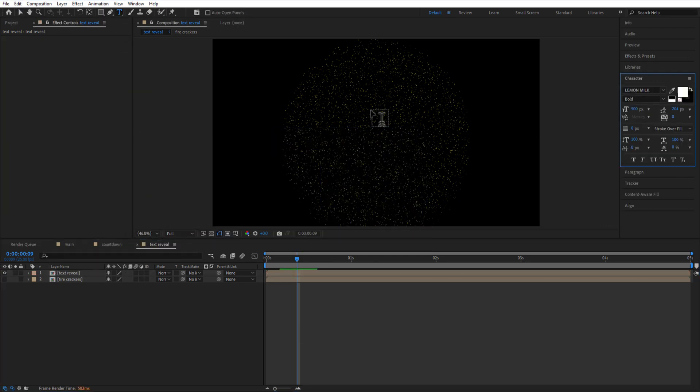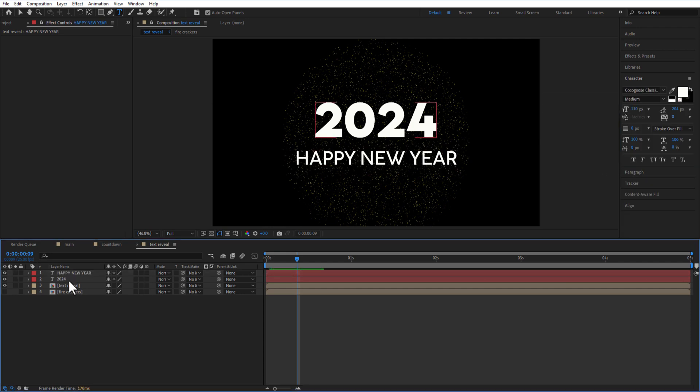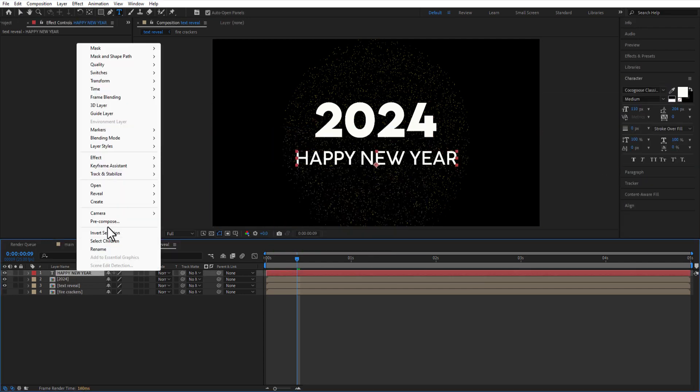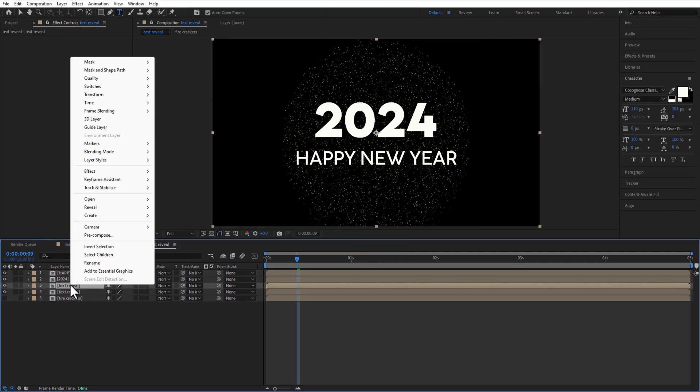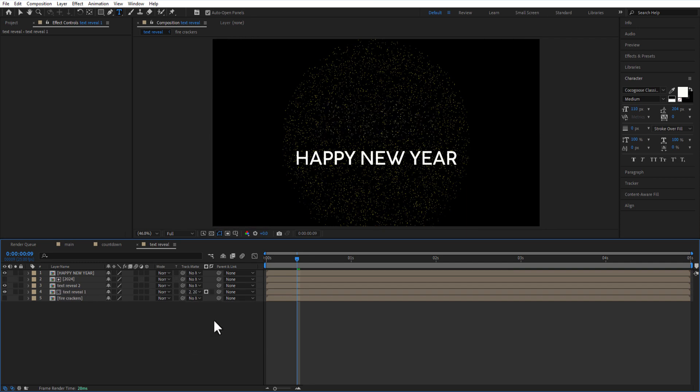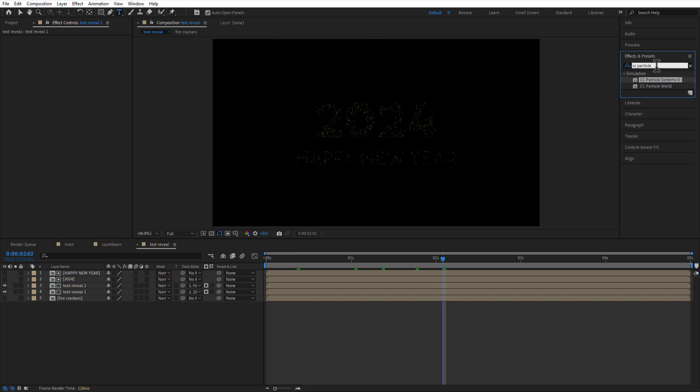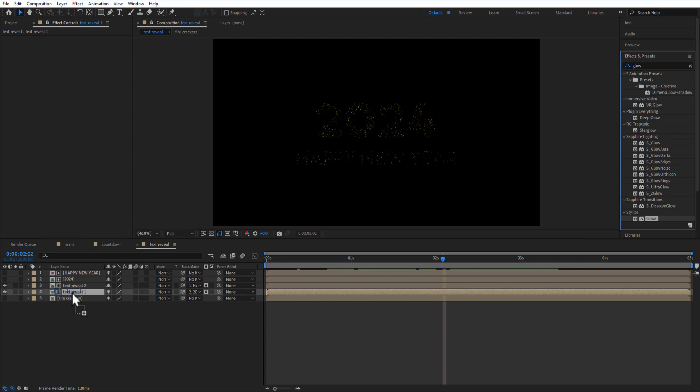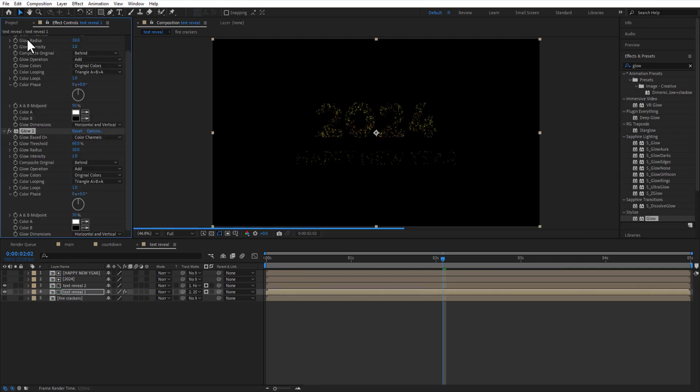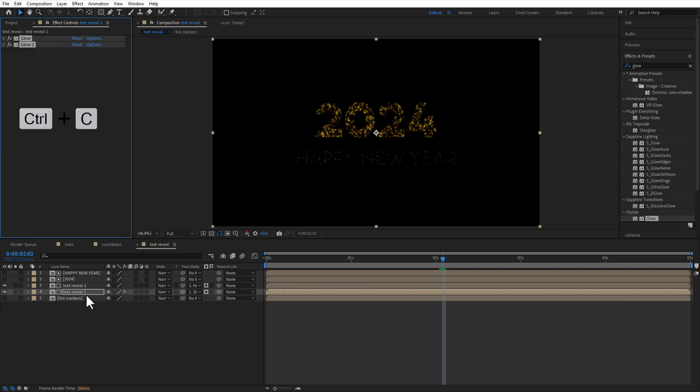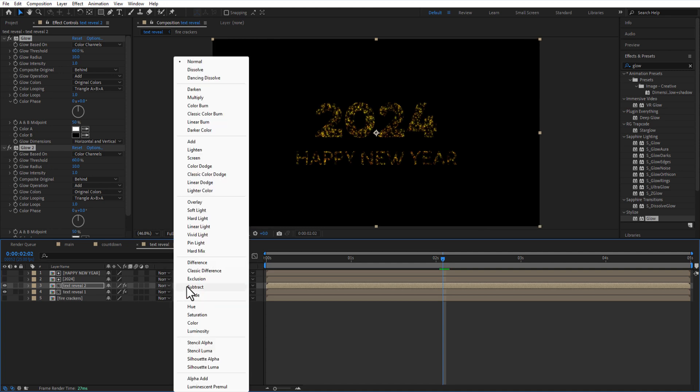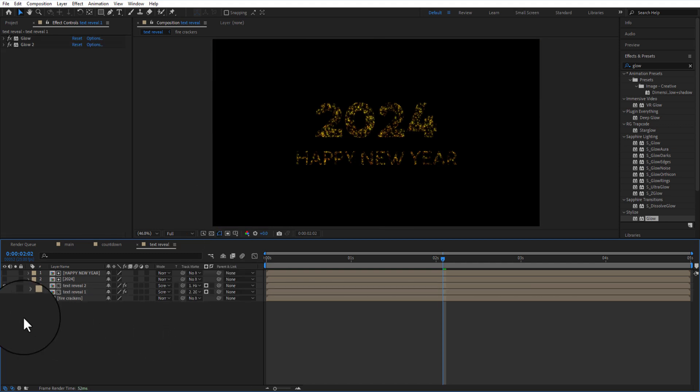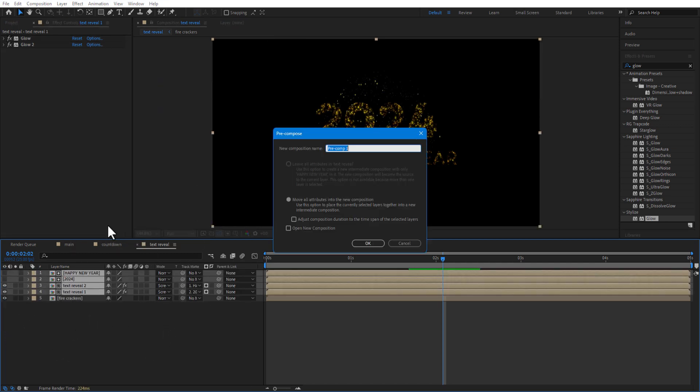Using type tool, I am going to add a text: New Year and 2024. Create a copy of text reveal comp. Change track mat to 2024 and Happy New Year. Add glow to text reveal 1 comp and create a copy of glow. Copy this glow and paste it on text reveal 2 comp. Change blend mode of this text reveal comp to screen. Select all these four comps and pre-comp it. Rename it as text.